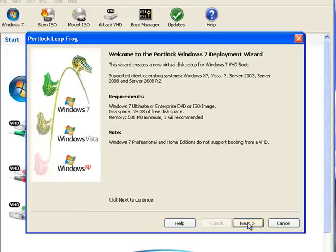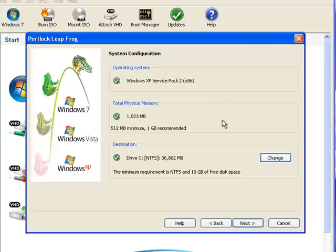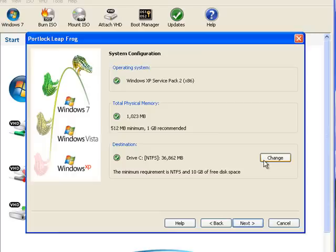Here you can see the client or host operating system is Windows XP Service Pack 2 and we've met the minimum memory requirements for our install. The destination drive will be the location where the VHD is created. To change this location, select the change button for all internal drives. However, keep in mind that USB devices are not currently supported. Once ready, select the next button.